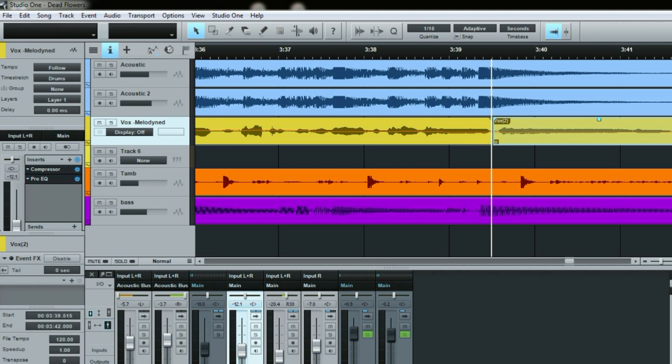So let's say I want to put echo on this, so I'll grab a delay. You can't see my window here but trust me there it is. I'll drop the delay just drop it in on here.